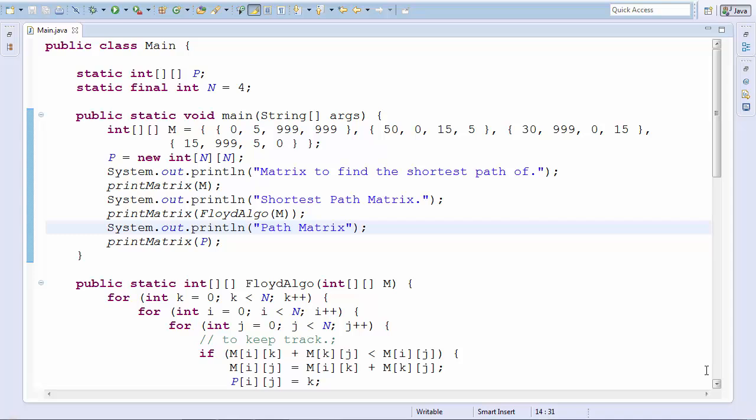Okay, so hey guys, it's Quinston and today we're going to look at Floyd's algorithm for finding the shortest distance between two nodes in a graph.